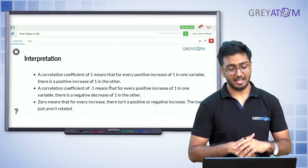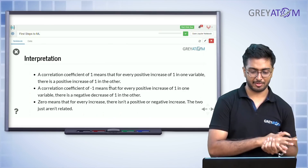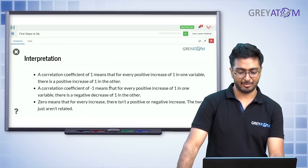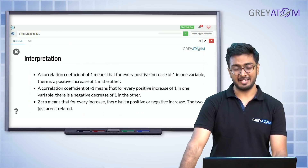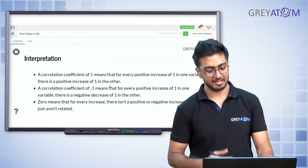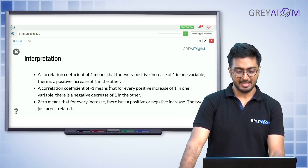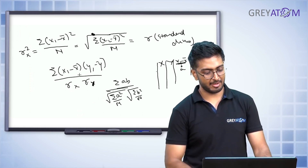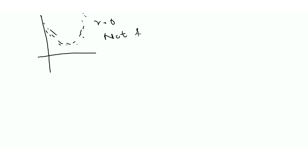A positive correlation implies that for every positive increase of one in one variable, there's a positive linear increase in the other. Correlation of -1 means increase in x leads to decrease in y; 0 means they are not related. Importantly, r = 0 can also occur with non-linear relationships — even if the data shows a clear pattern, if it's not linear, Pearson's r would still be 0.